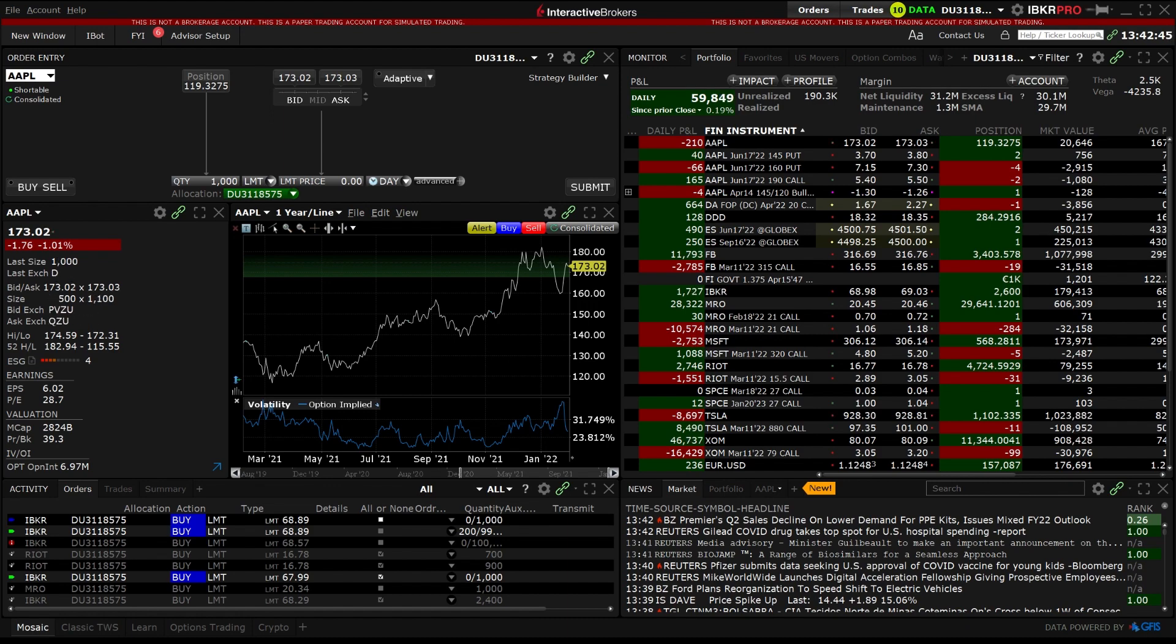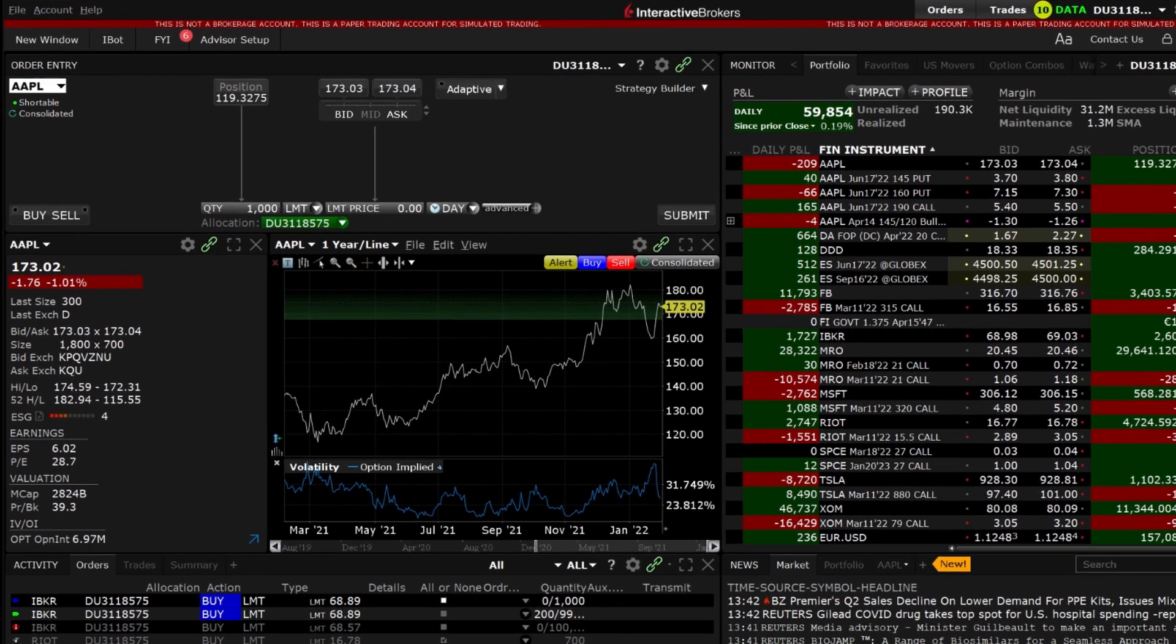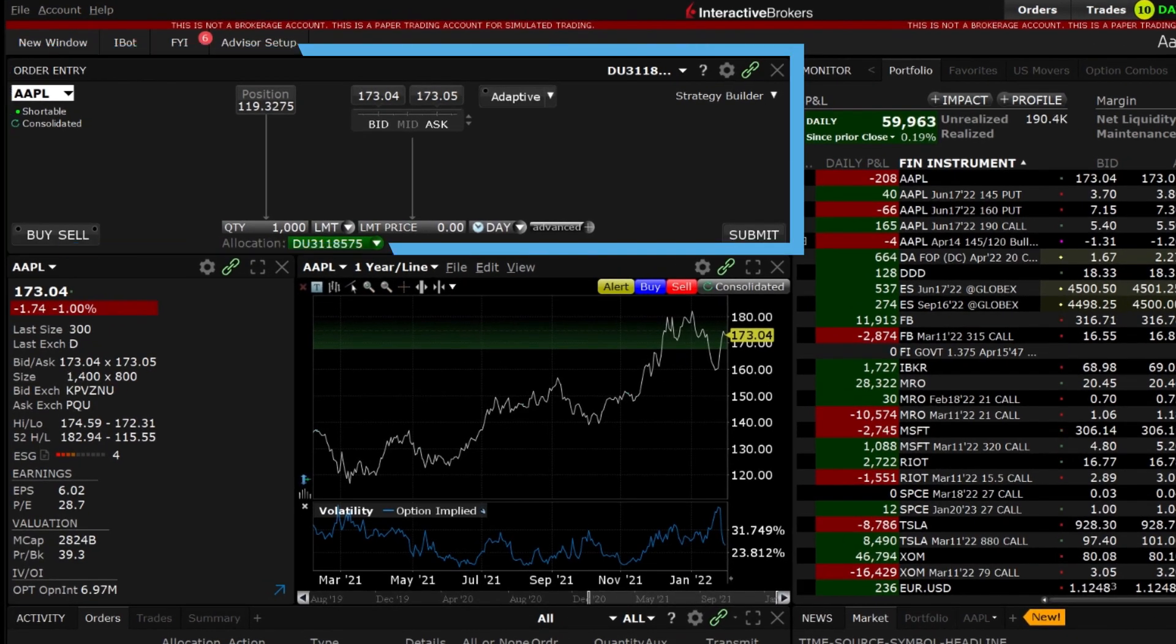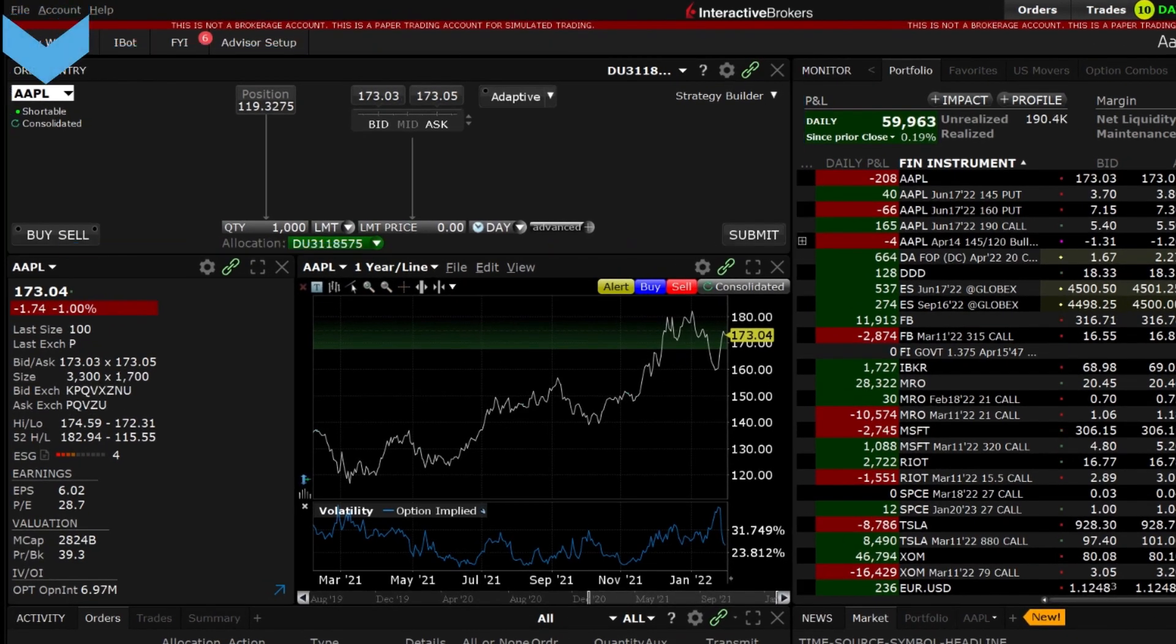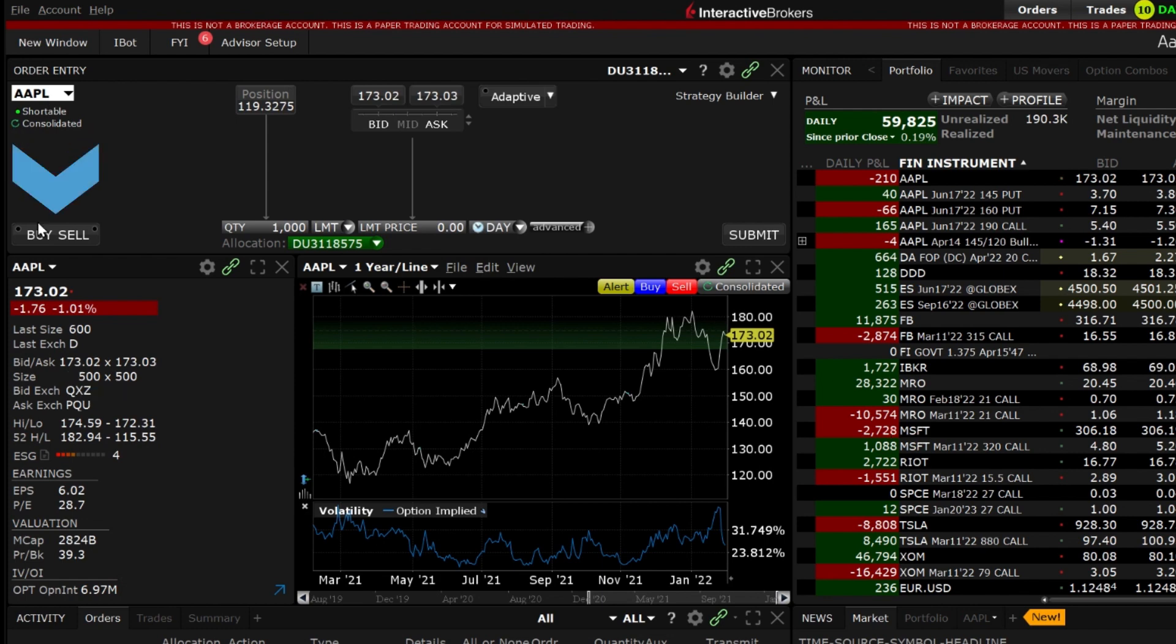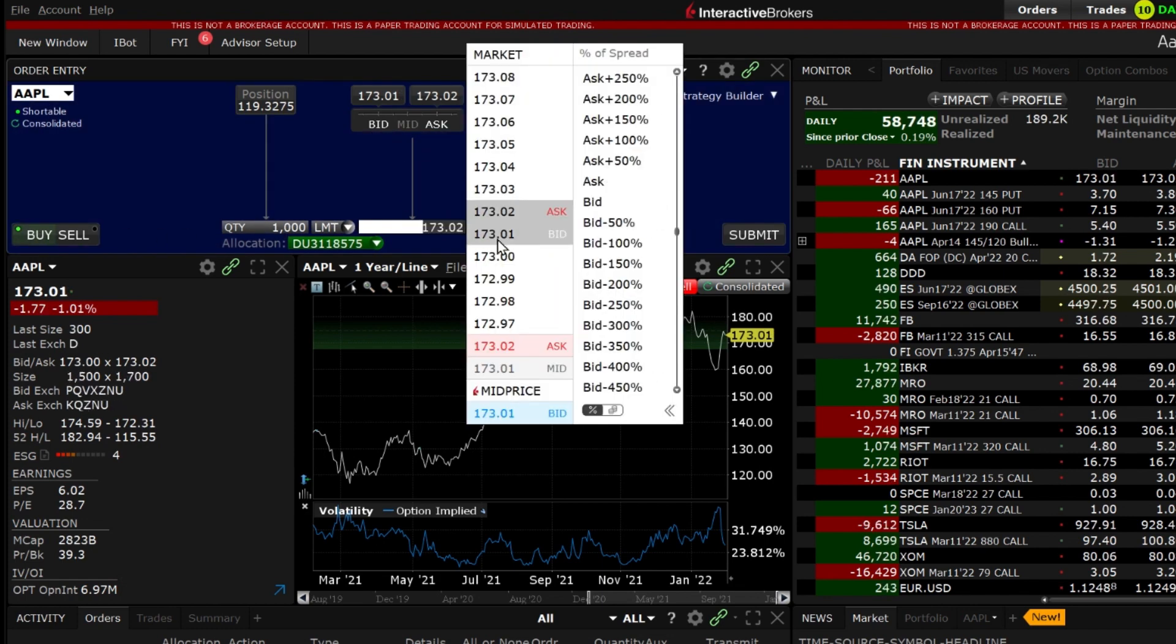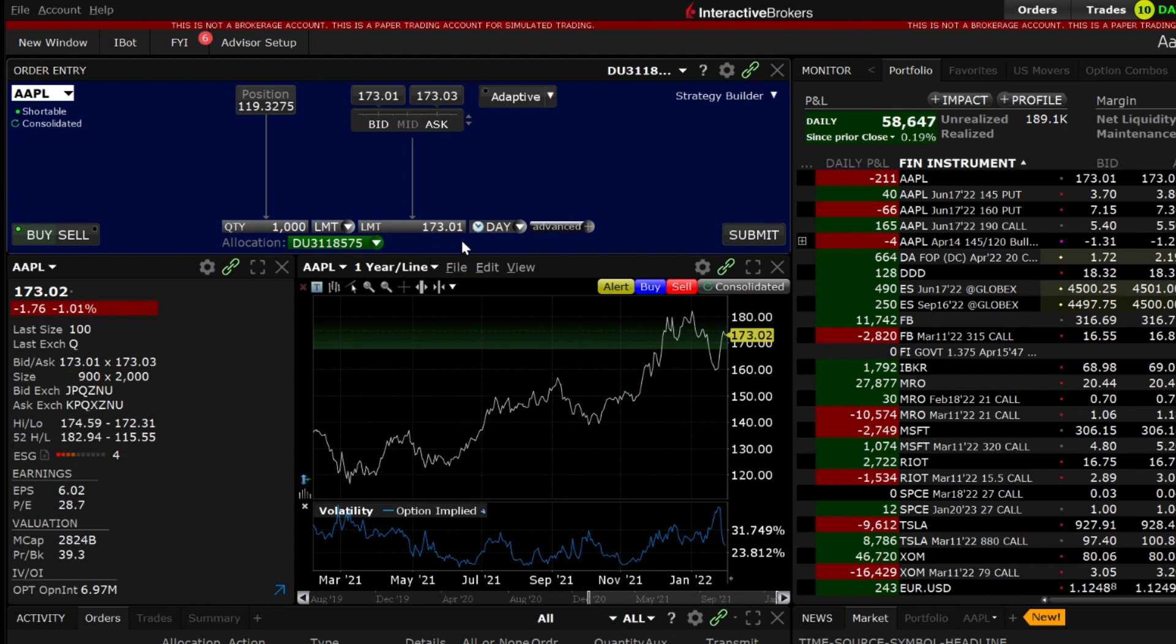We will enter a TWAP order using the Mosaic Order Entry Panel. First enter the symbol in the Order Entry Panel and choose Buy or Sell and the Trade Price. In the Order Type drop-down box scroll down to IB Algo and choose TWAP.